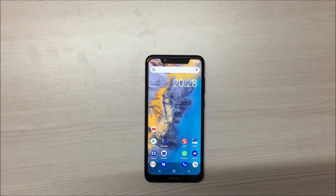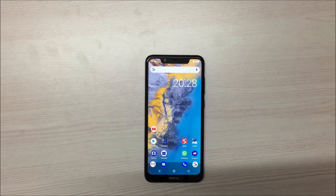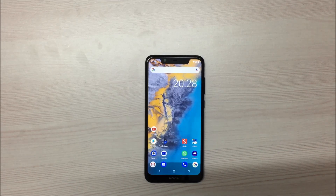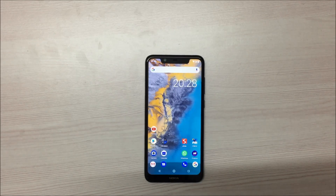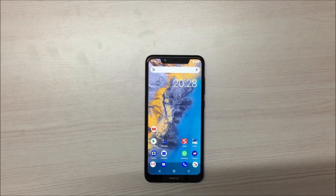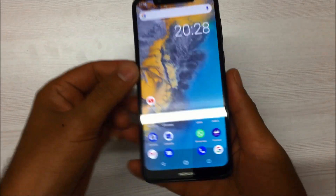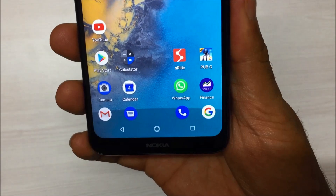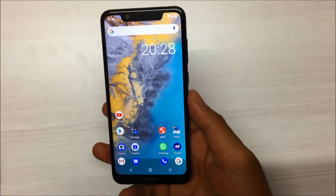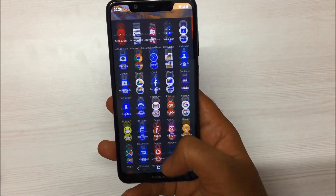Hey guys, welcome to IT in Device. Today in this video I'm going to share with you a very nice trick on your Nokia 5.1 Plus. On this phone you can remove the navigation keys completely and replace them with swipe-based gestures. To do this trick you will need two things: your phone and a laptop or system. It will be done in three steps: first install an application, then install an ADB driver, and third do a small setup using PowerShell.